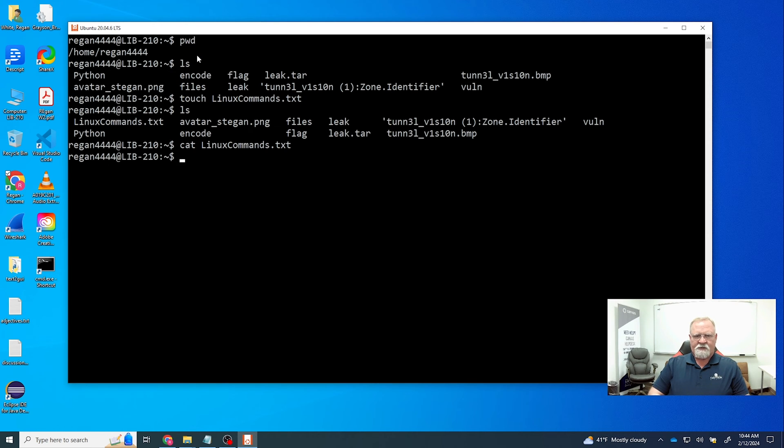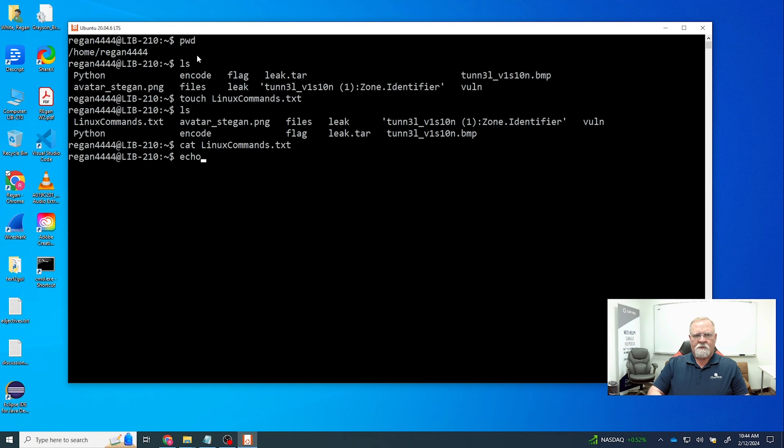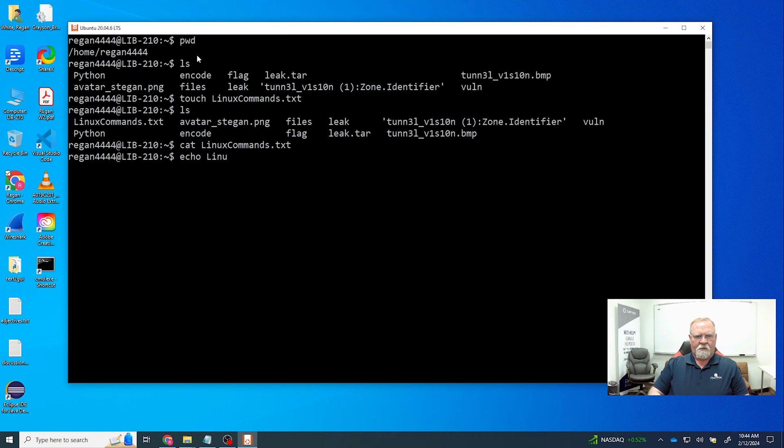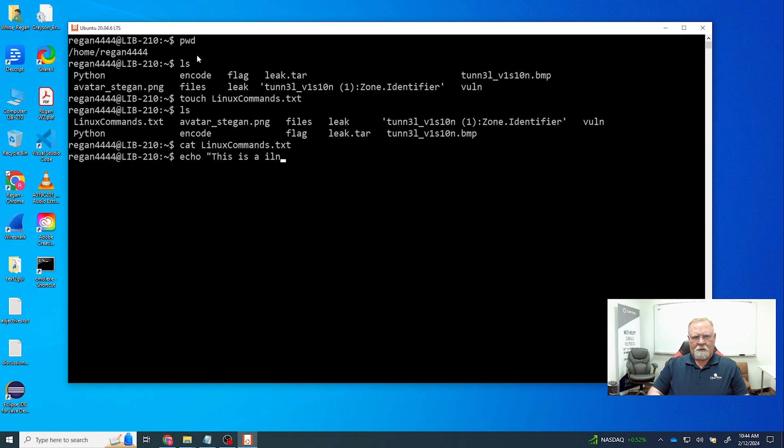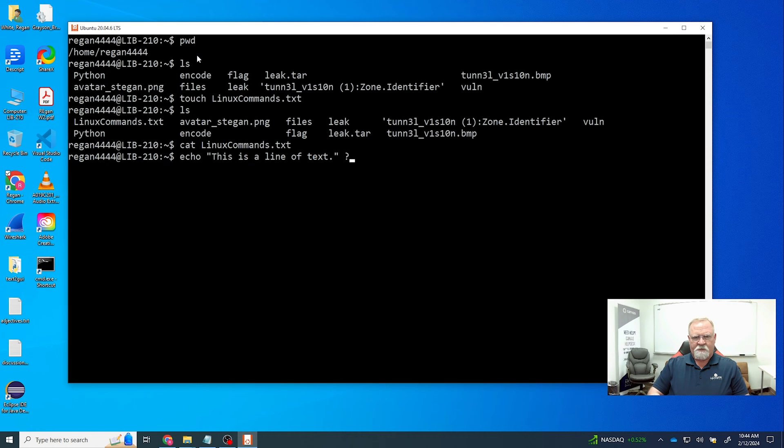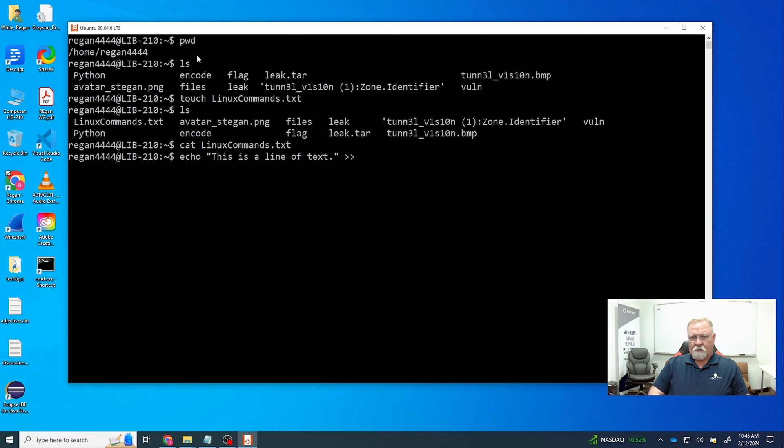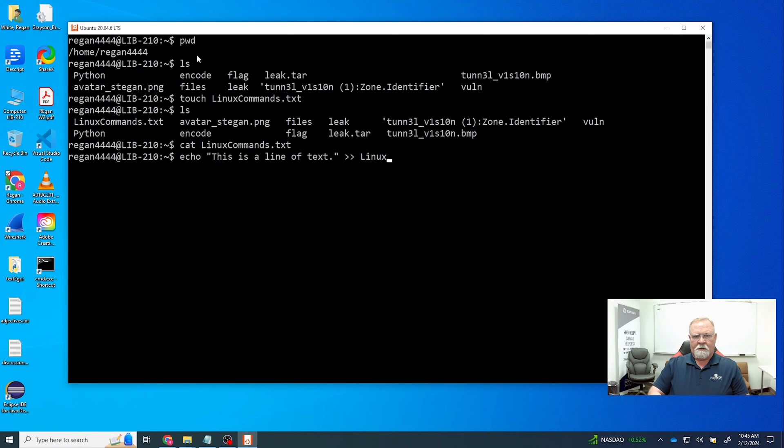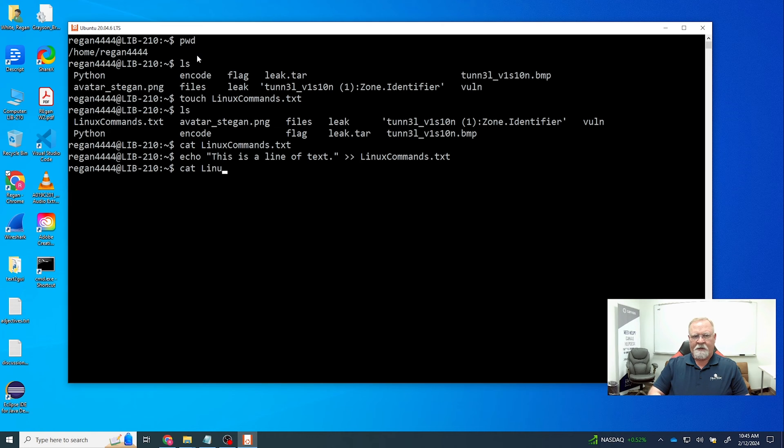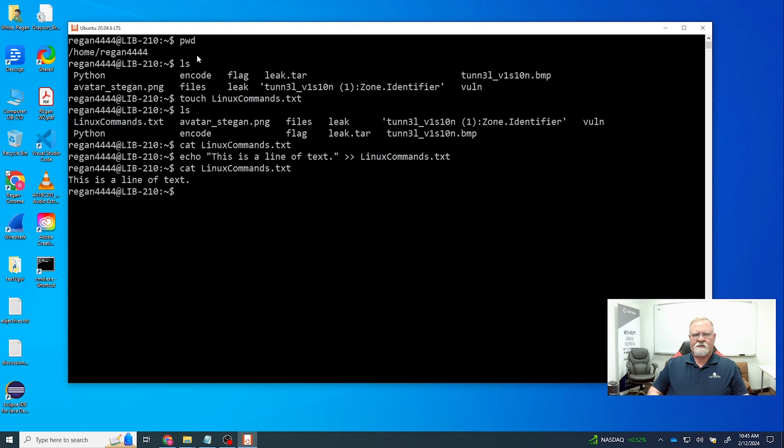We're going to send that echo to our text file. So we're going to echo 'this is a line of text' and we're going to use the greater than, two greater thans, not just one, we want to use two, to LinuxCommand2.txt. Now we can use the cat command to read it and there's our line of text.